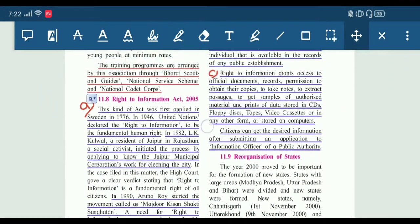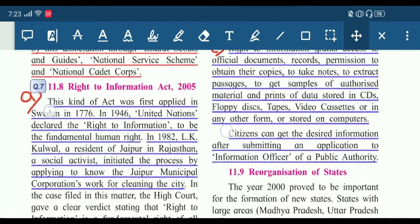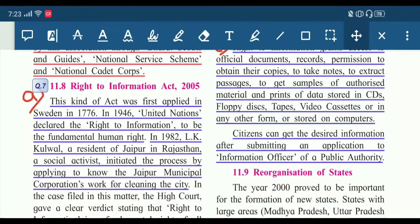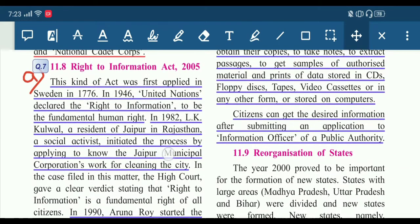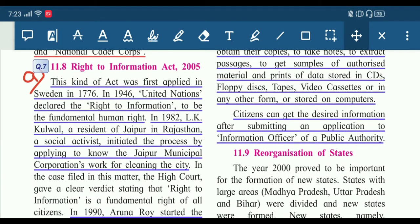Now let's see section 11.8: Right to Information Act 2005. These are the points. I have written here — A question: background of the act and the beginning of this movement in India.